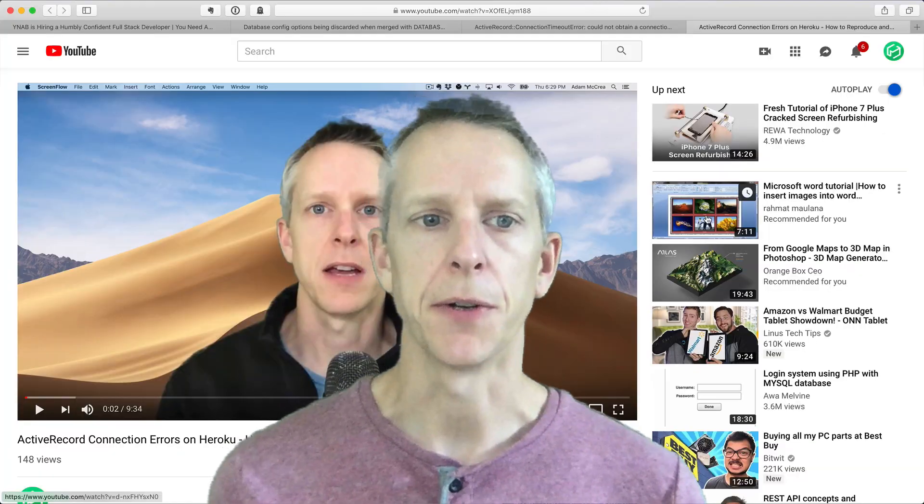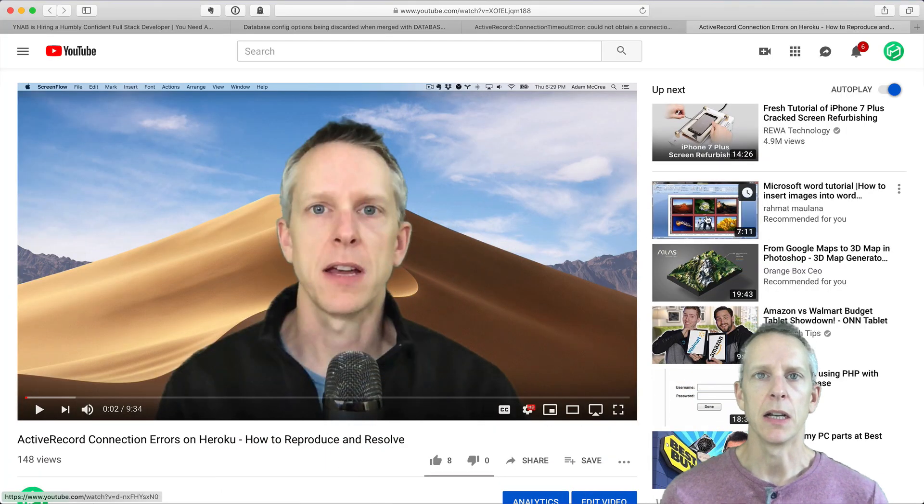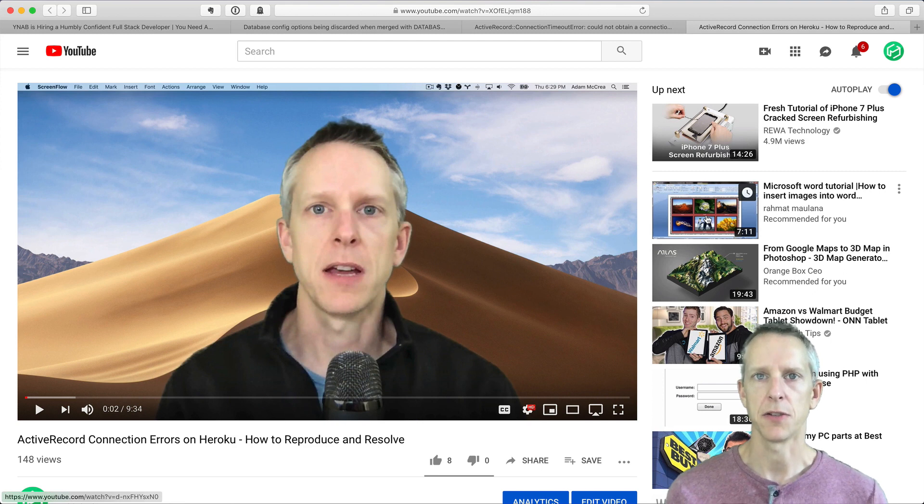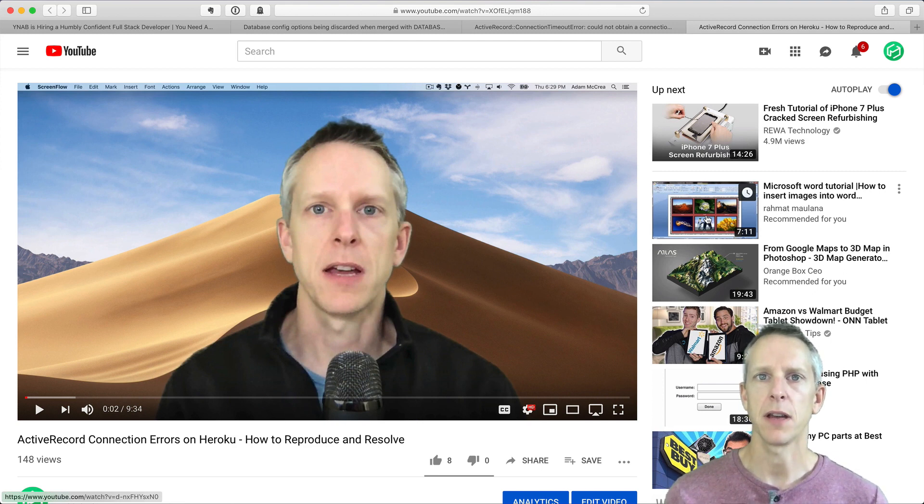Hey folks, this is Adam from railsautoscale.com, and today I want to revisit a video that I posted not too long ago on ActiveRecord connection errors, specifically with Sidekiq on Heroku.